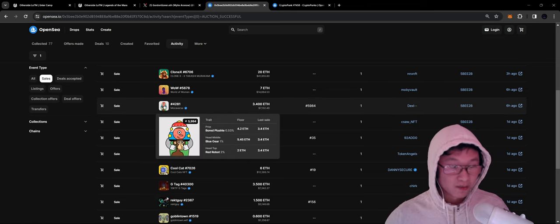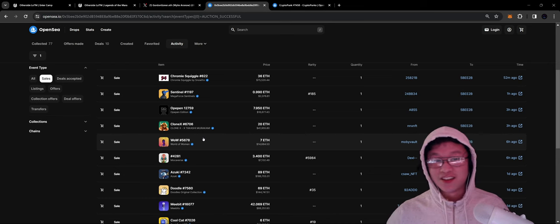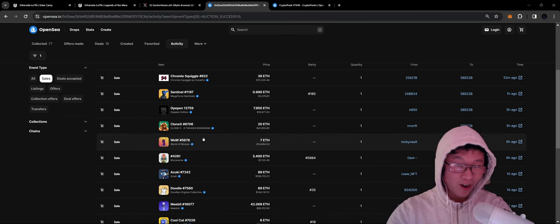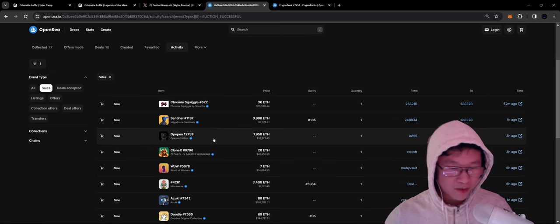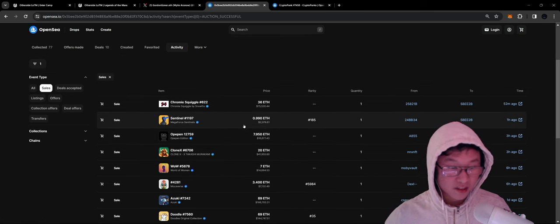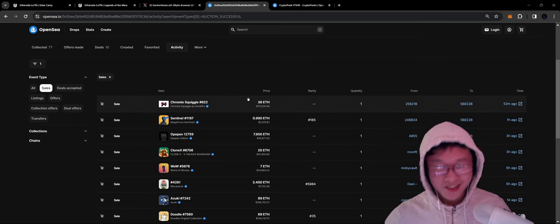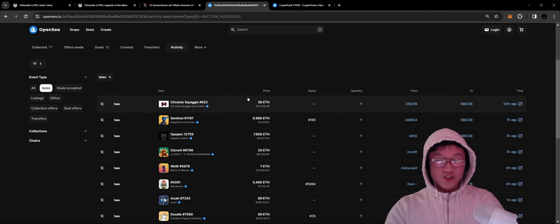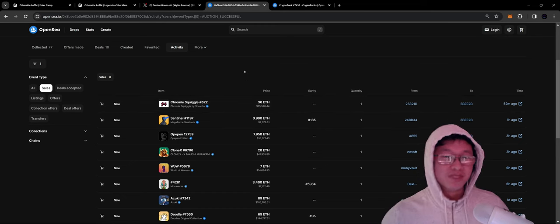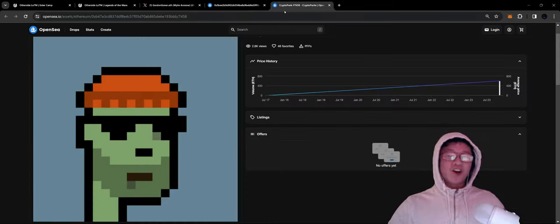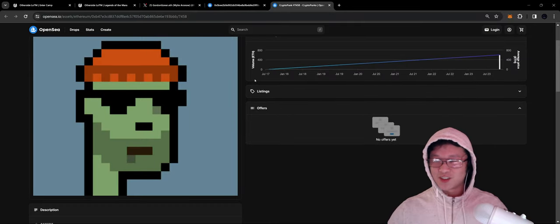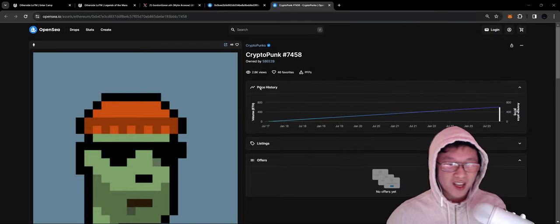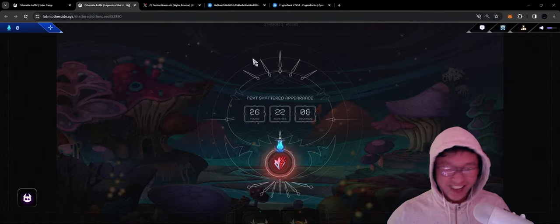He's got a Mochaverse too for 3.4, World of Women for 7. Seeing a lot of these partner collections, very excited. A Clonex for 20, Opepin for 7.95, a Sentinel for about 1, and a Chromysquiggle for about 36 ETH. Damn! We're back! We are so back! The zombie CryptoPunk is unreal out of this world. Peak stuff.